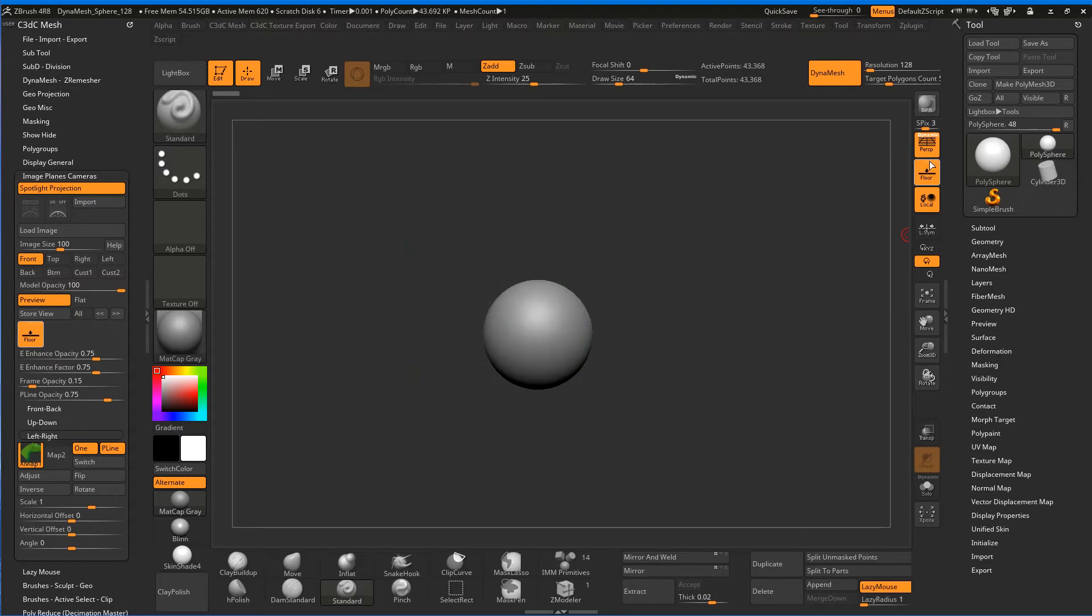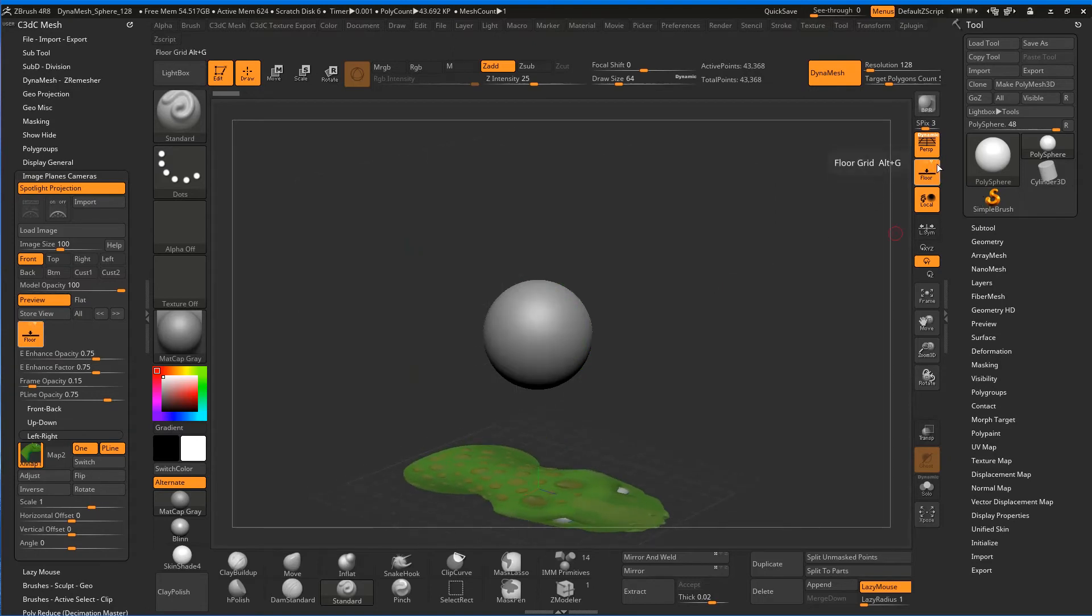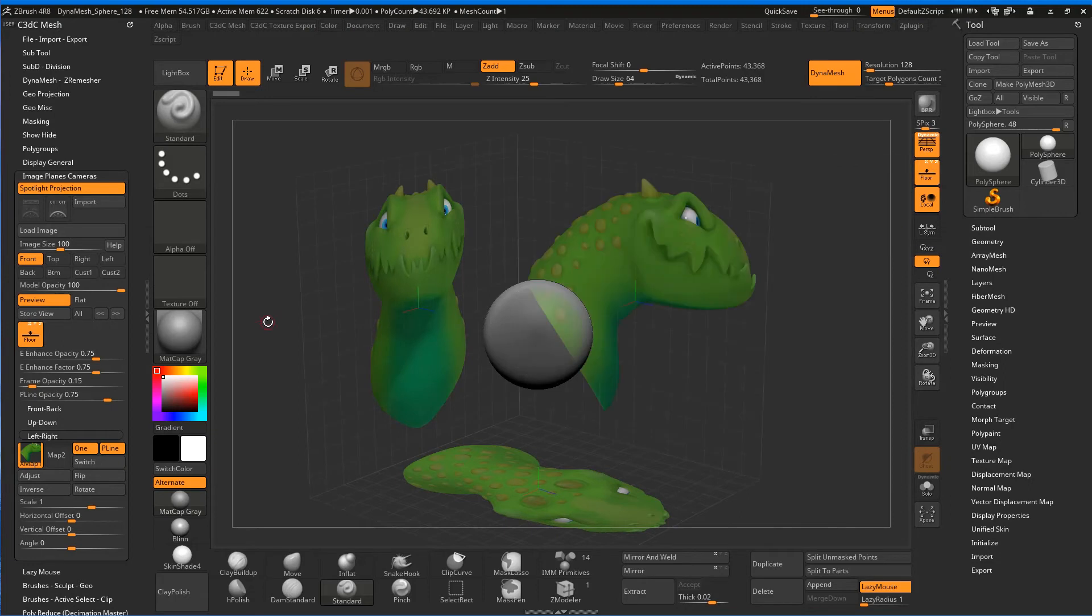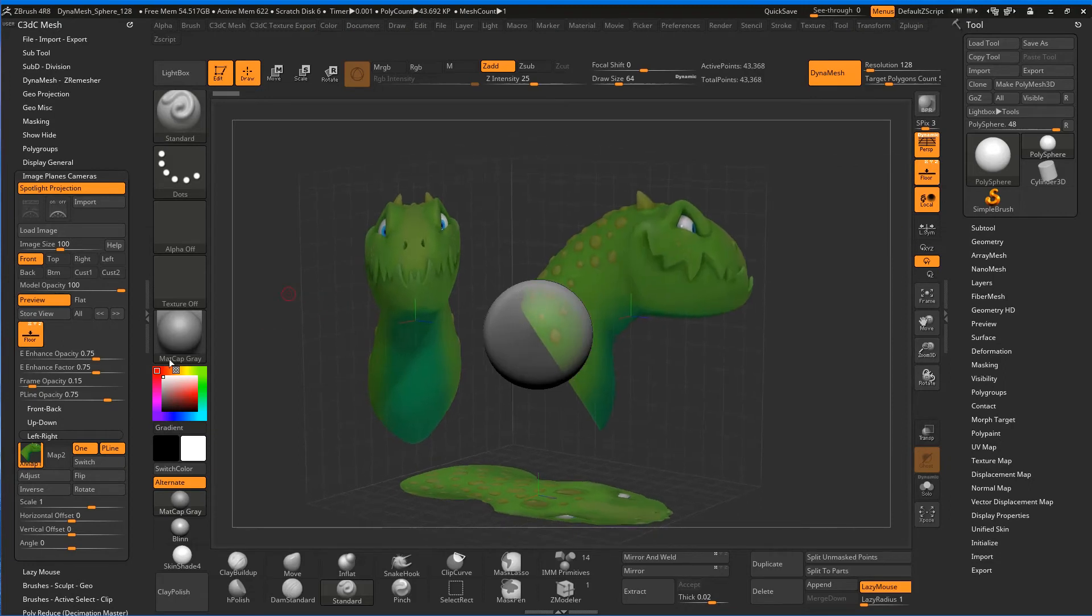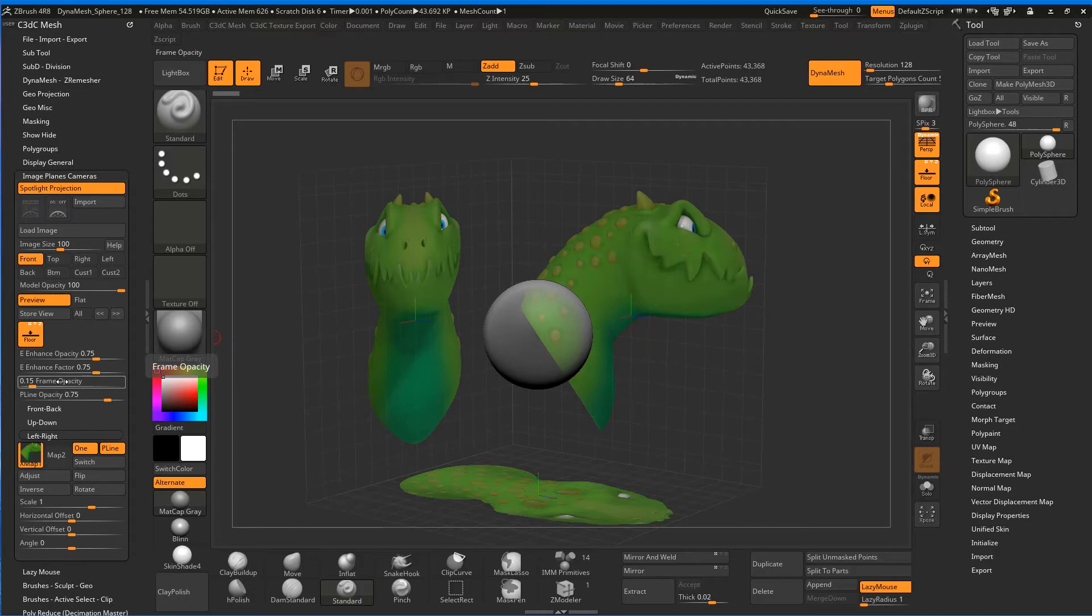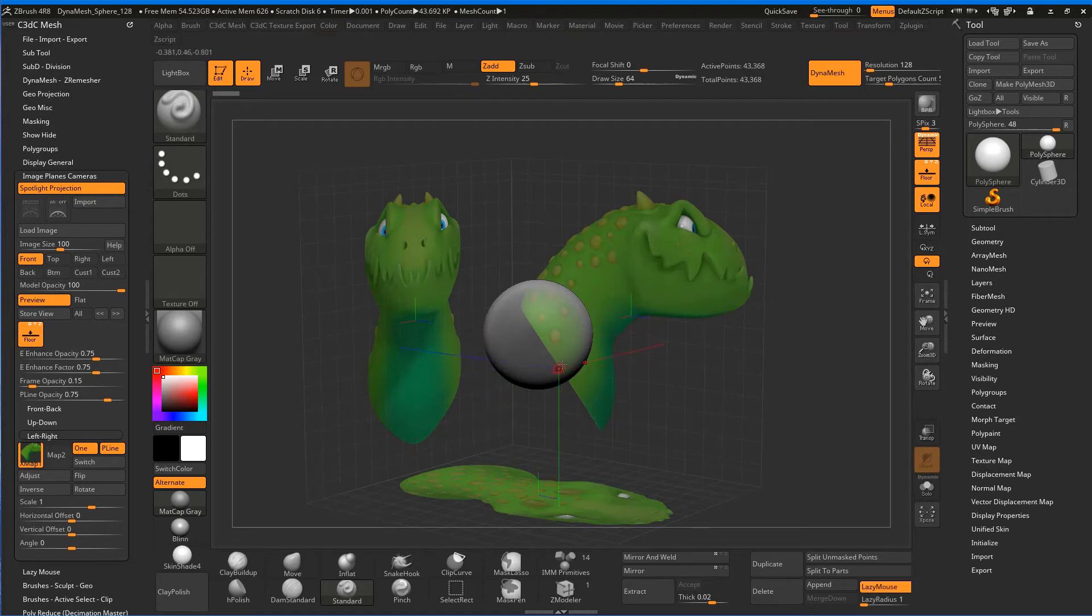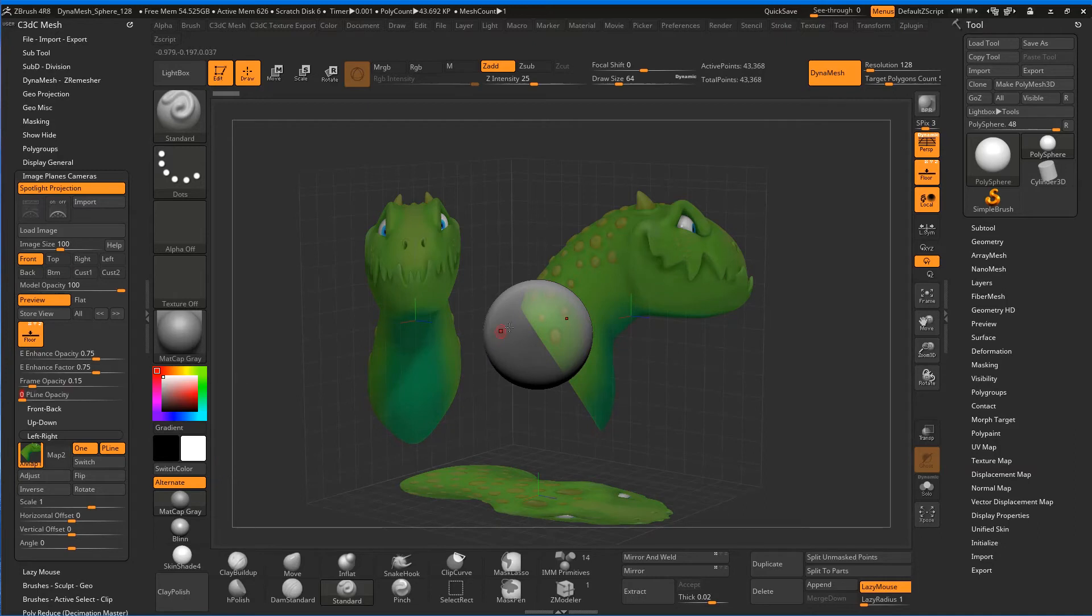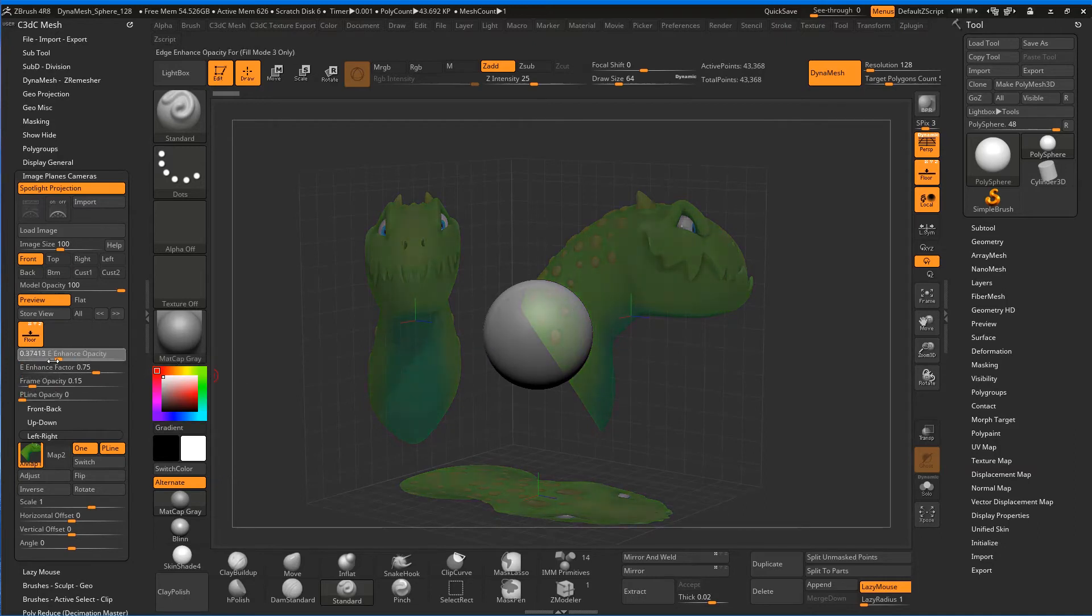The other thing we've got is Enhanced Opacity, Enhanced Factor, Frame Opacity, and P-Line Opacity. When we go over the model it gives you these P-lines as projection lines. I'm not necessarily a massive fan of that, so let's switch that one off. That just means those lines will go away.